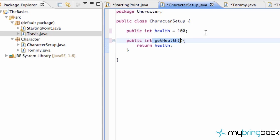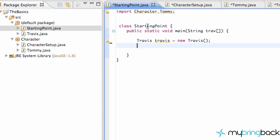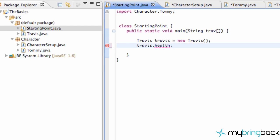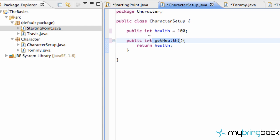Making it public means all of our different packages could access this variable, just like our method. So our method is public and we can access that through both those classes, or in our starting point class we could just say Travis.health if we wanted and return that int variable. That's what the public and package private variable types do, but there are two additional modifiers we can use when working with members of a class.